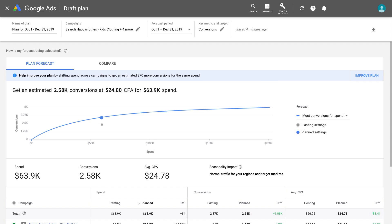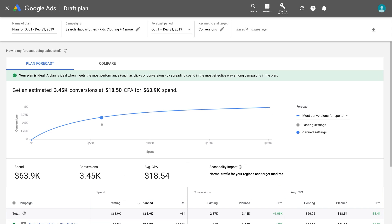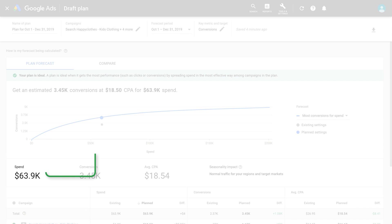Click Improve Plan to forecast performance using optimal bid and budget recommendations. Performance Planner will reallocate spend across campaigns to maximize conversions at no additional investment.